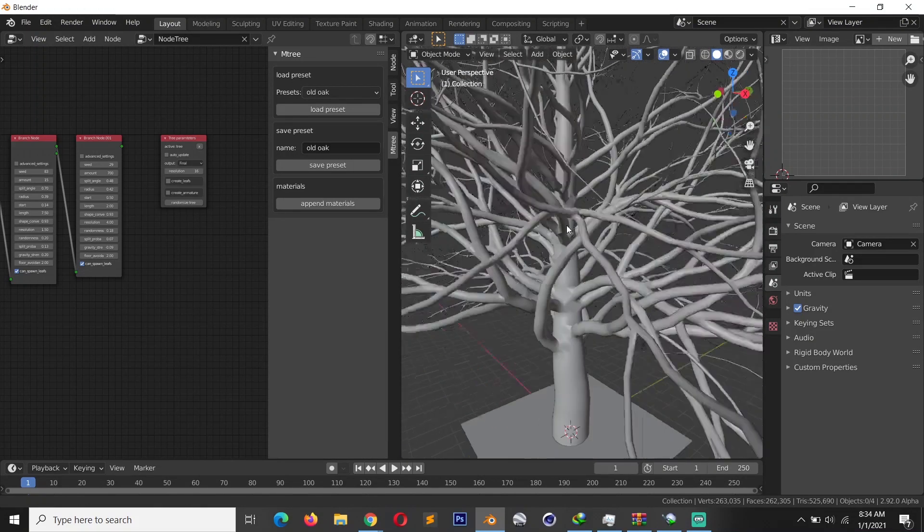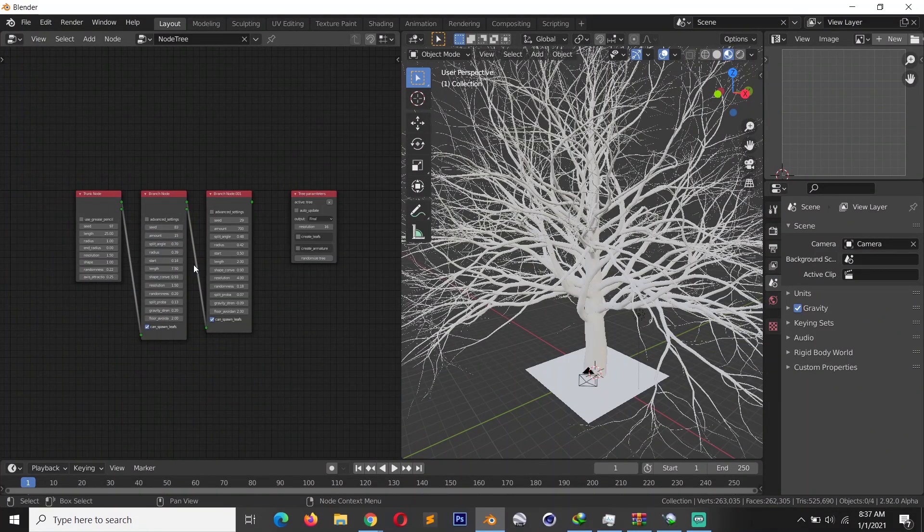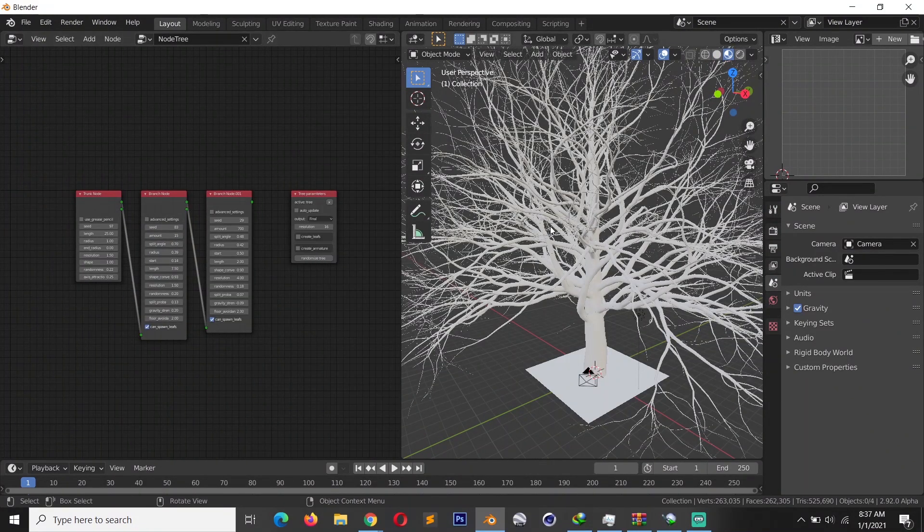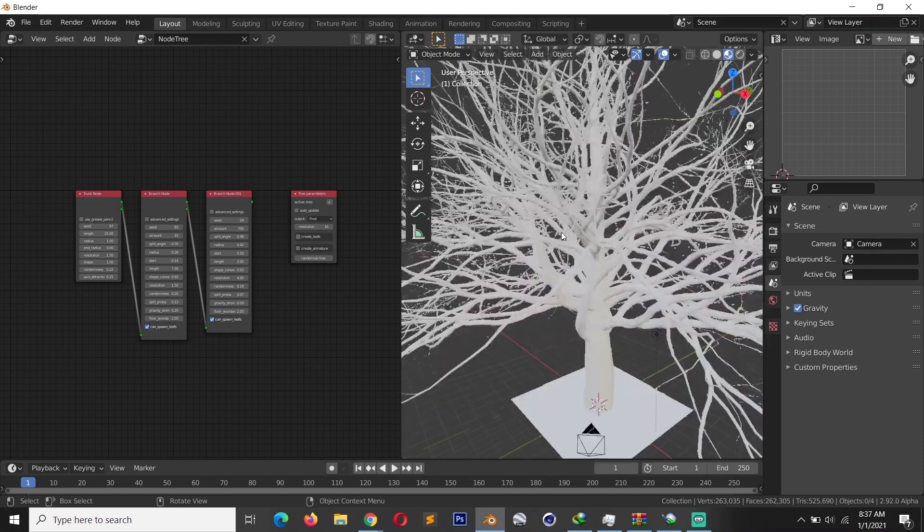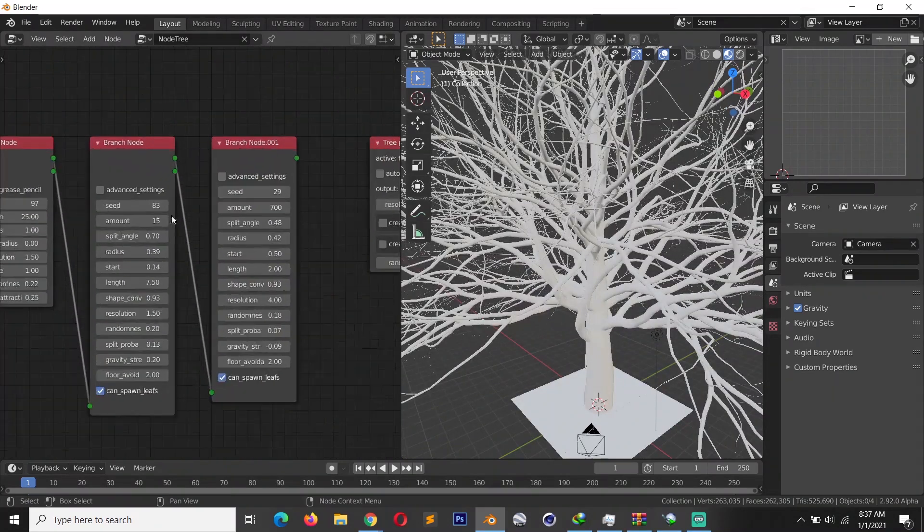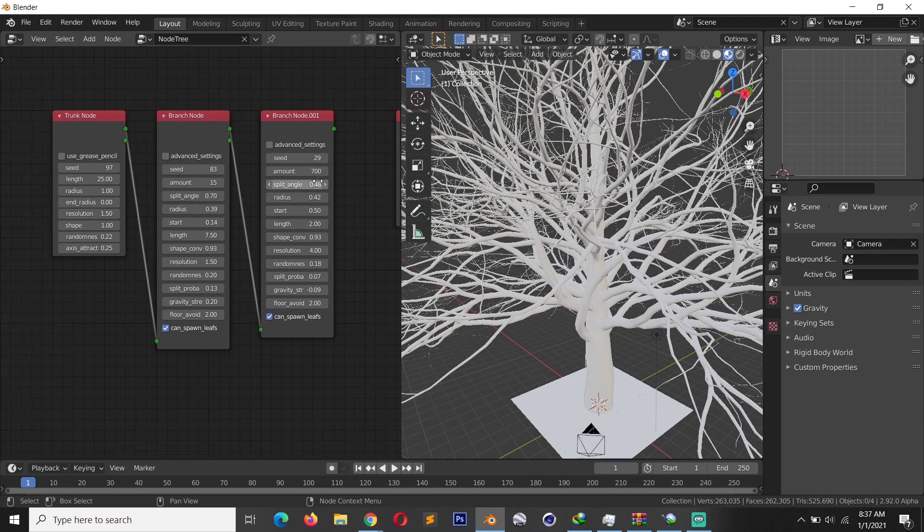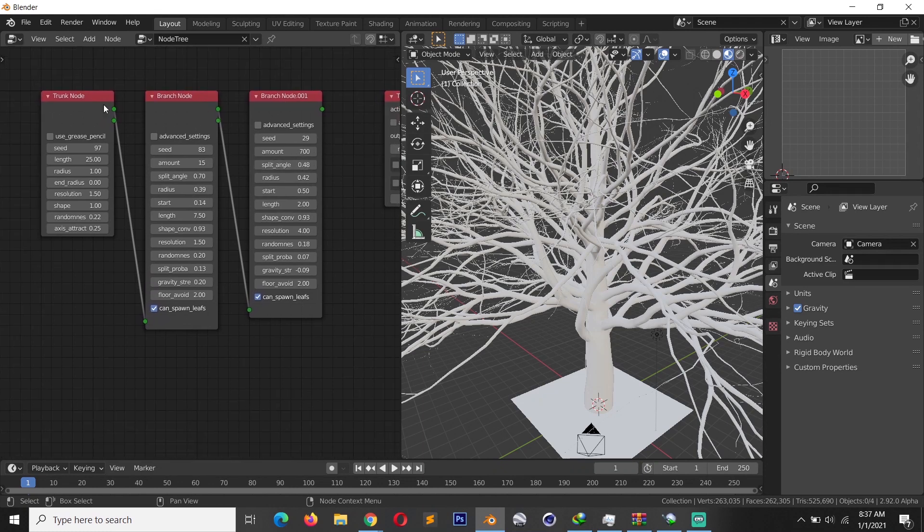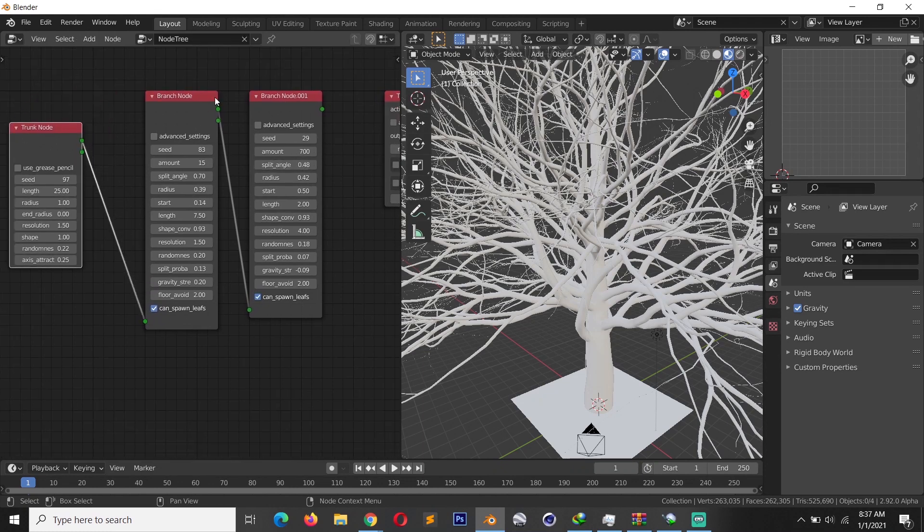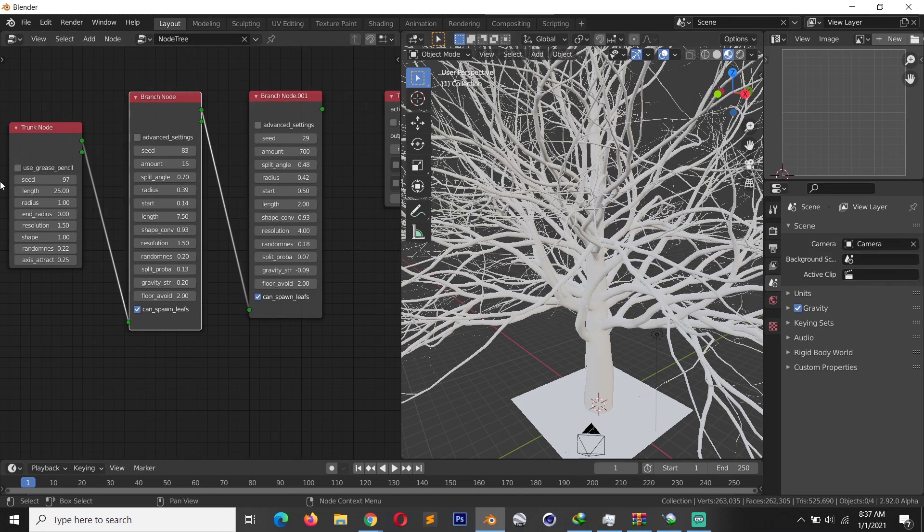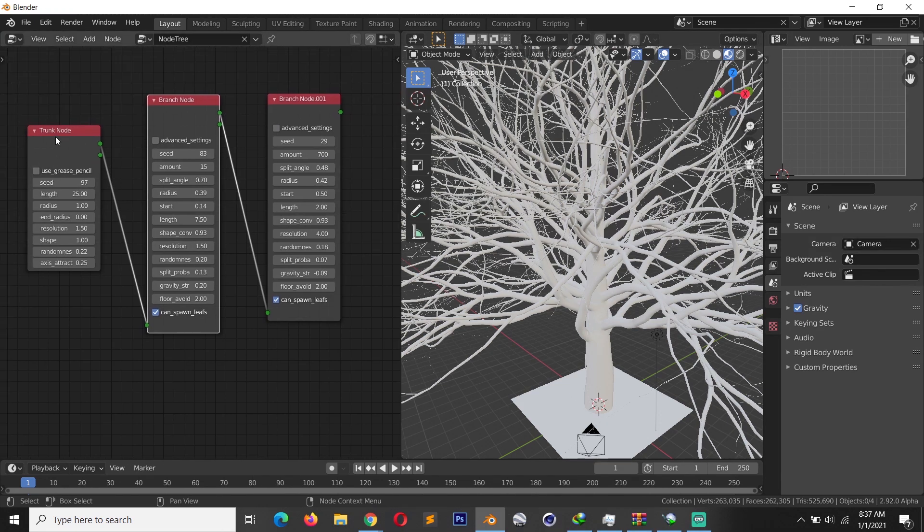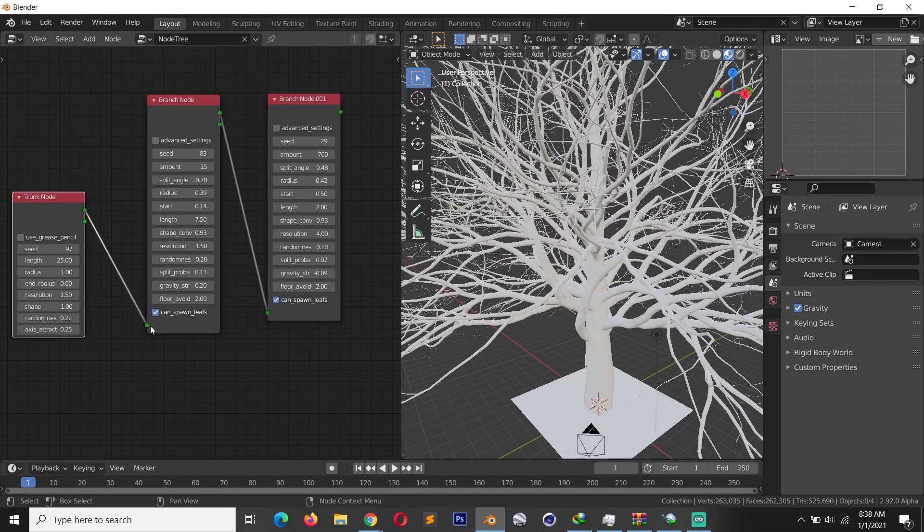As I say, this is a procedural tree so you can change anything you want here at any time you want. So you see we have a lot of settings here, and each of these nodes corresponds to a part of the tree. So if you look at the tree here, let me just disconnect some of these just to show you.